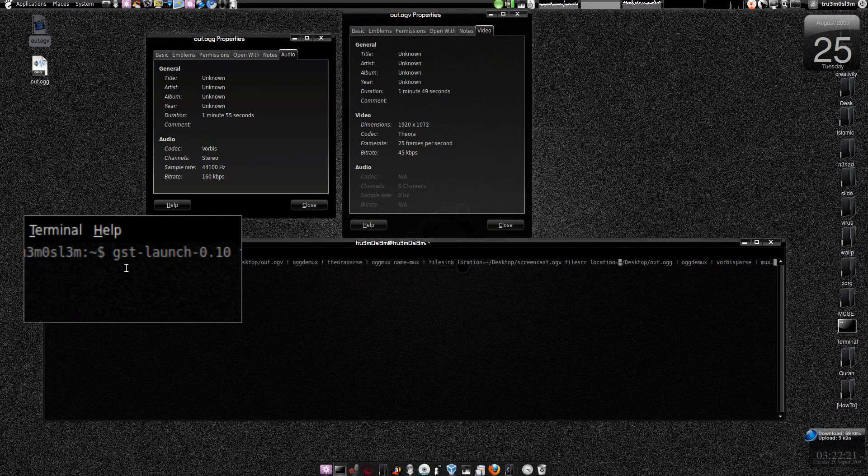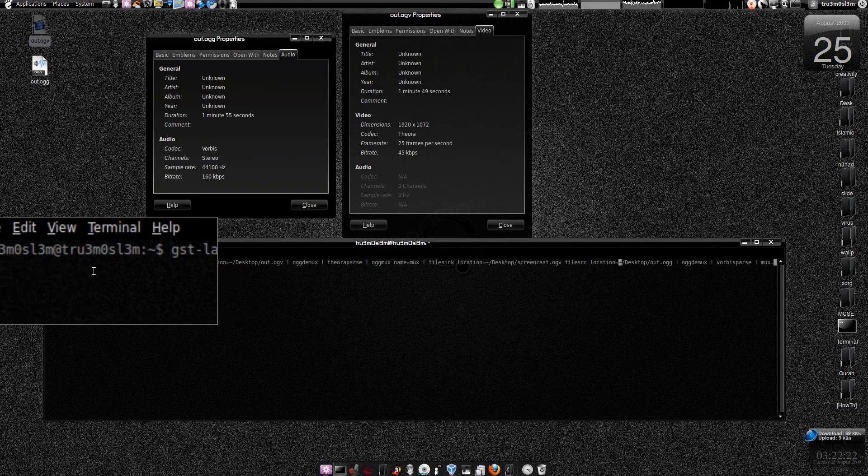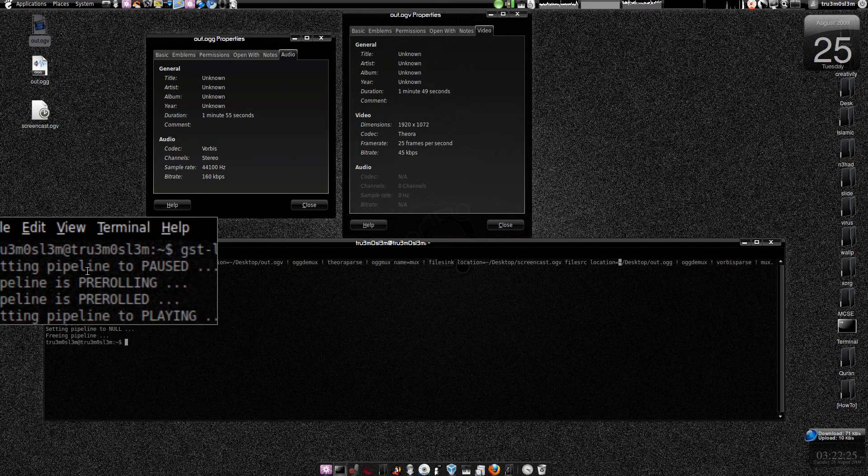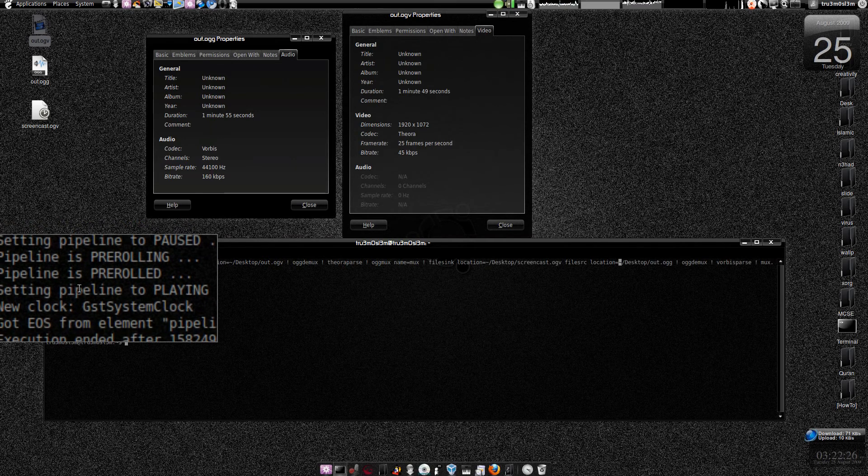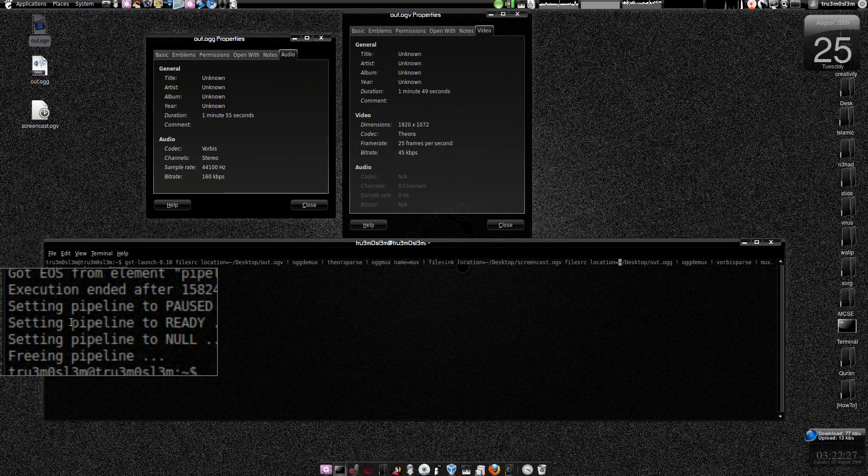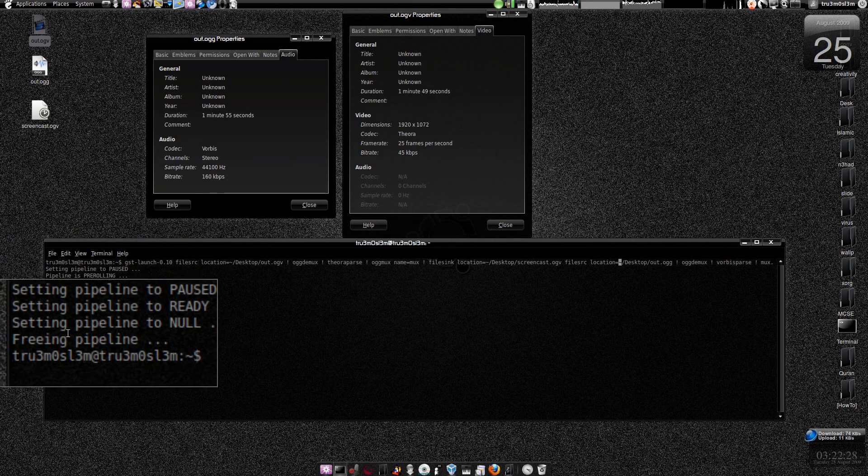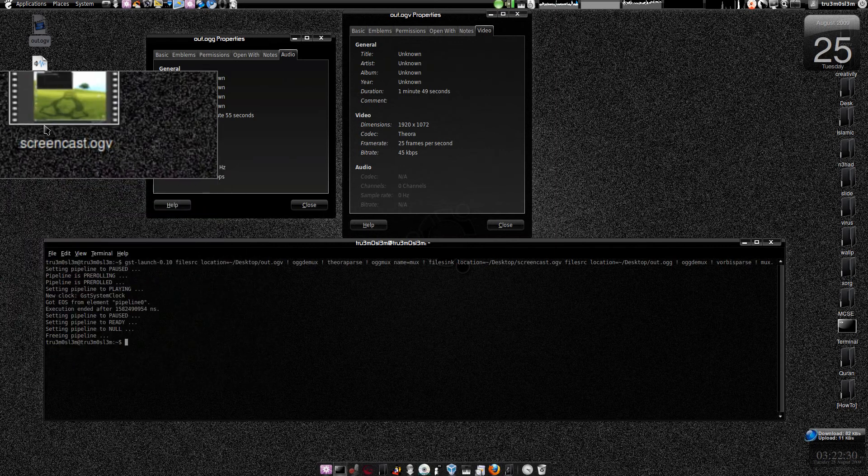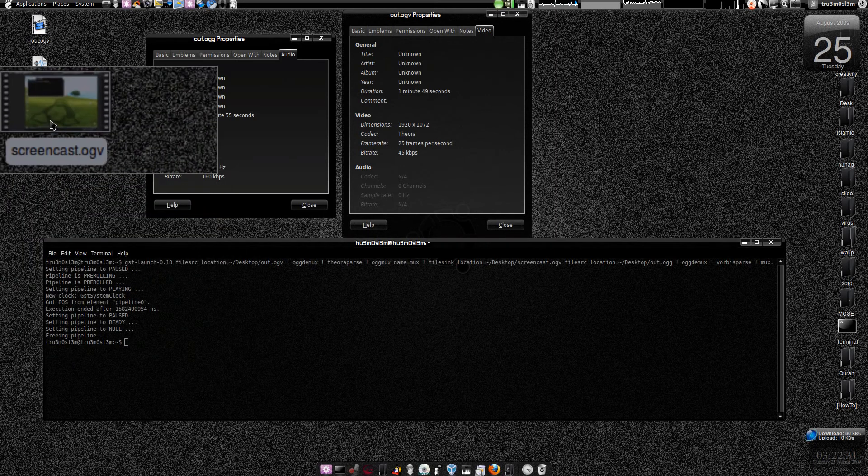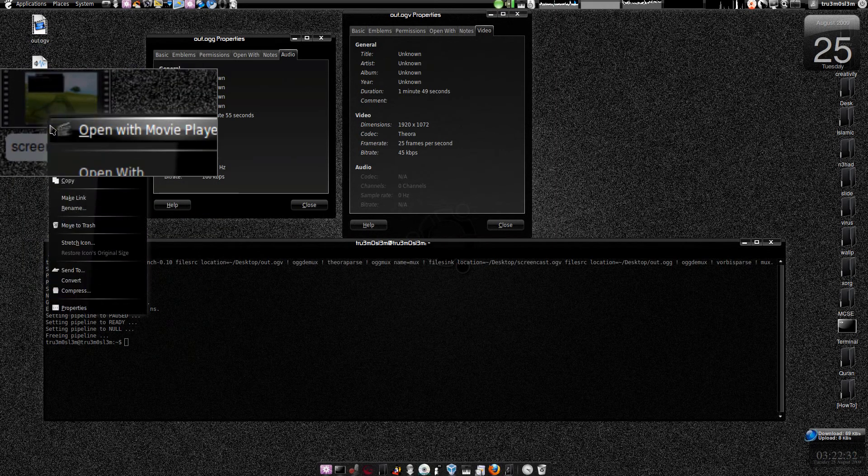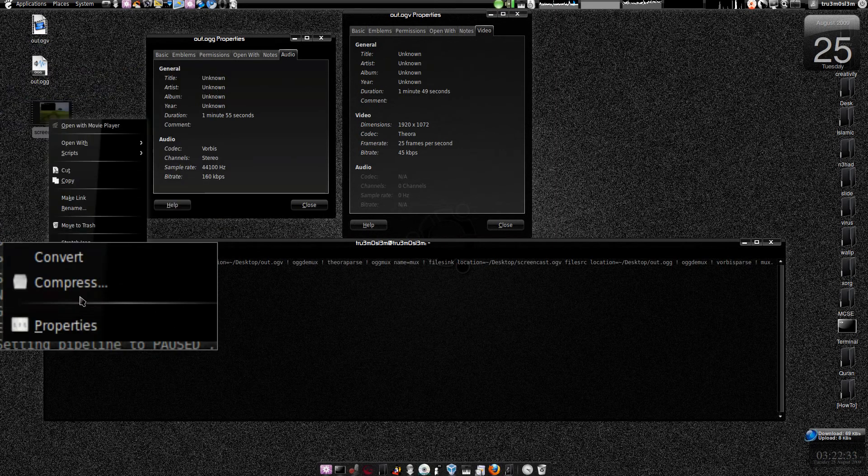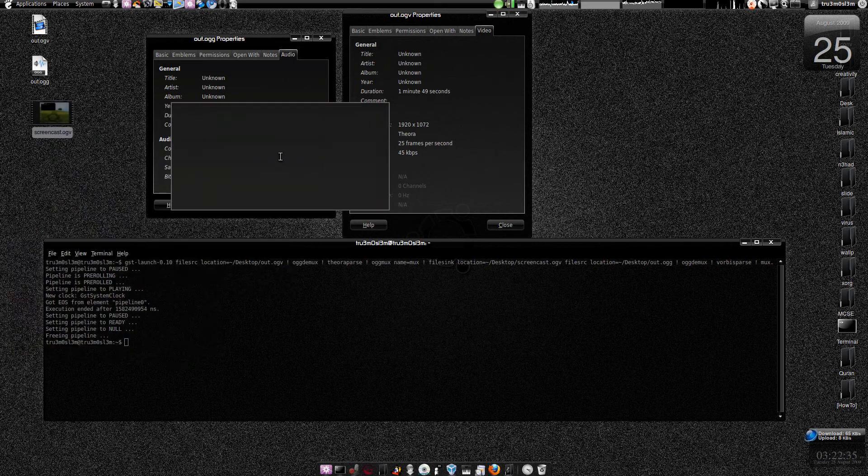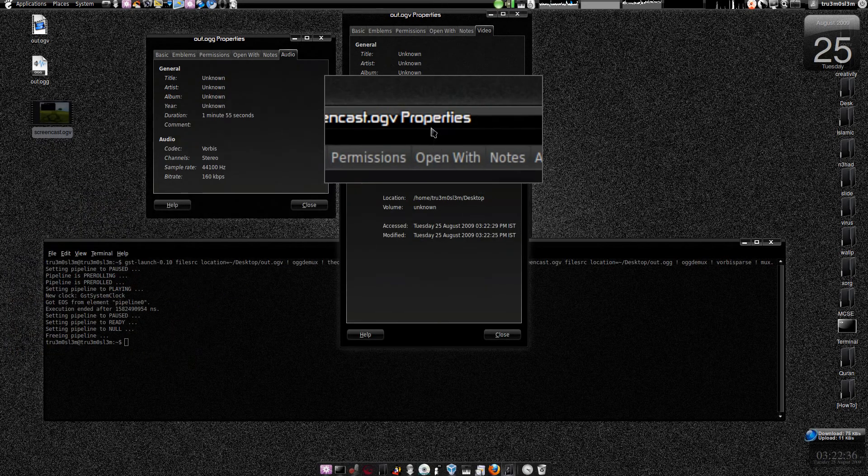Let's just press enter. Setting pipeline to pause. Finished, freeing pipeline. Do we have a file over here? Yes, we have got a screencast.ogv. Let's click on the properties.